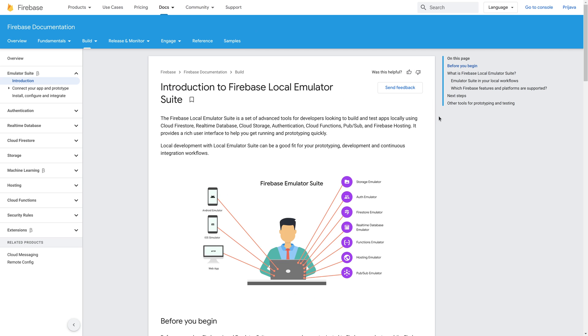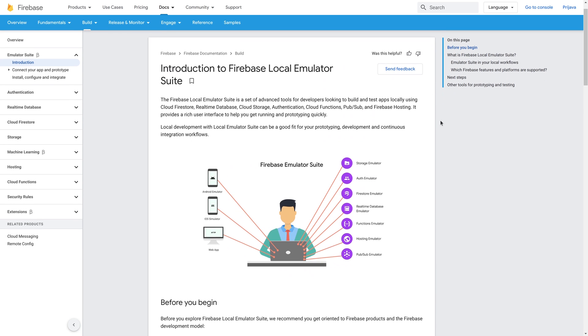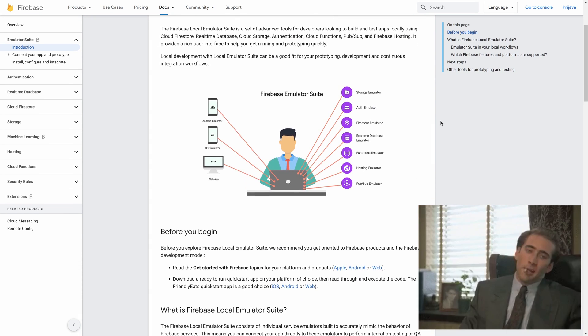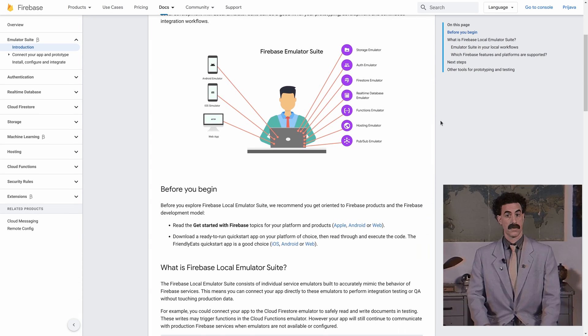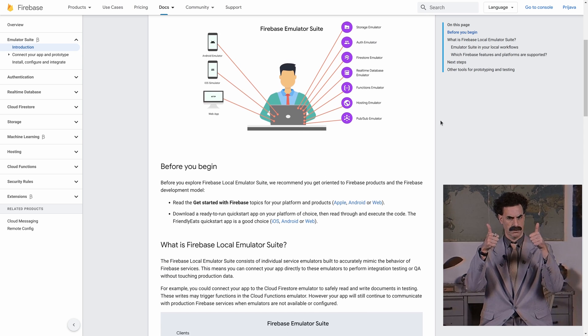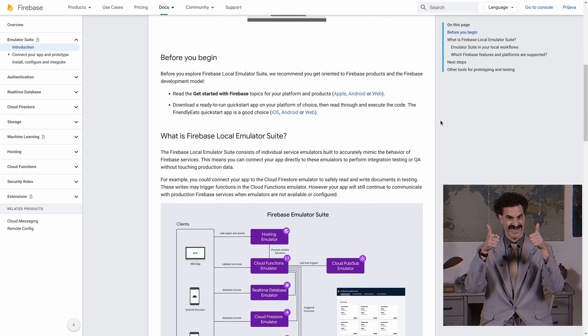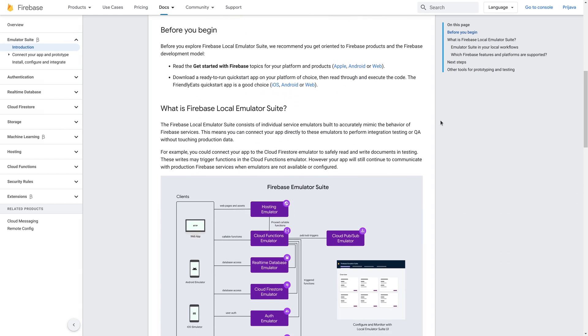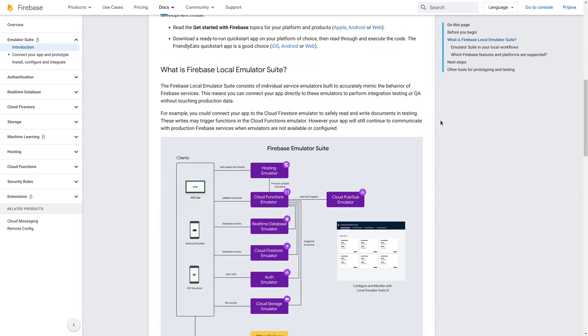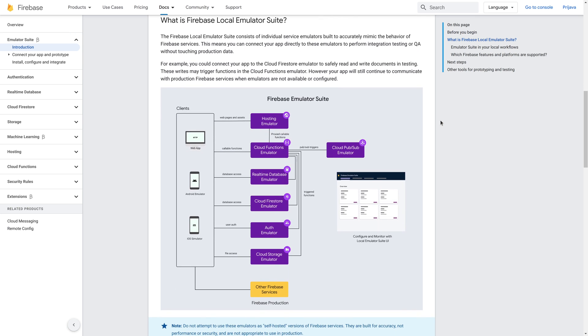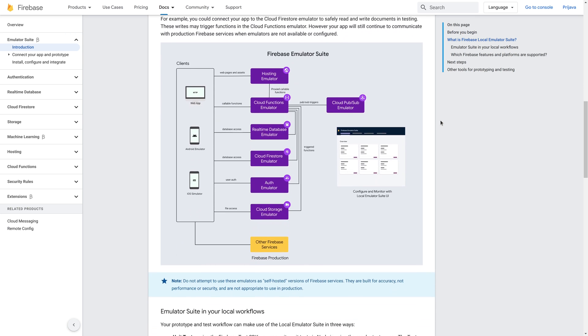With Firebase Emulator Suite you can now easily emulate most of the services locally and not worry about the cost or internet connection. In this video we'll discuss how to integrate Firebase emulators in your project so let's get started.